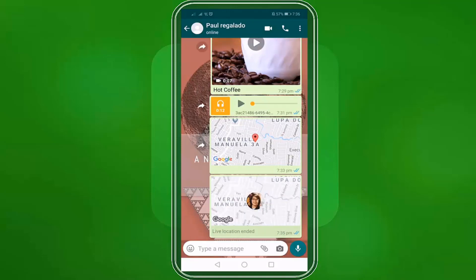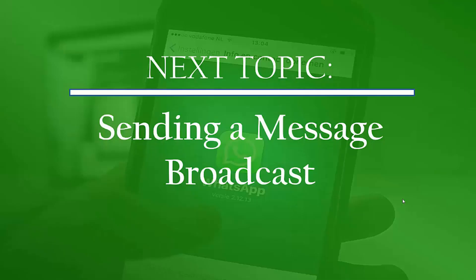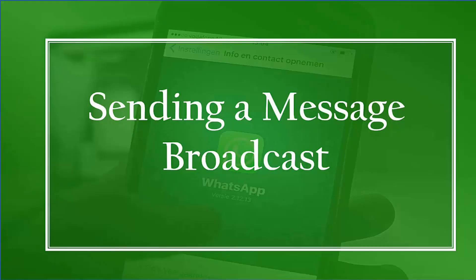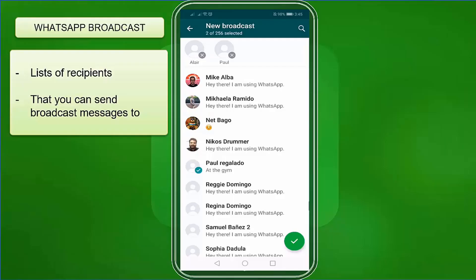That is how easy you can send any media to your contacts on WhatsApp. We can now proceed to the next topic, sending a message broadcast. In this lesson, we're going to talk about sending a message broadcast. WhatsApp broadcasts are a list of recipients that you can send broadcast messages to.